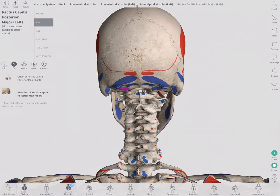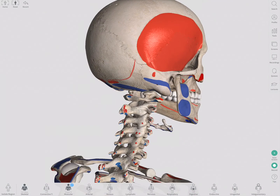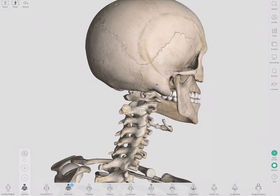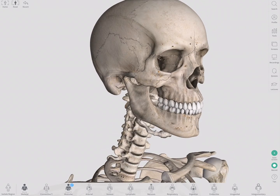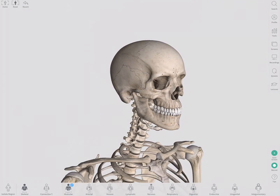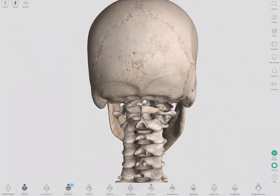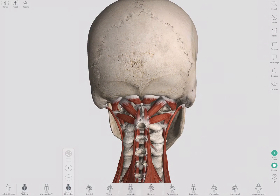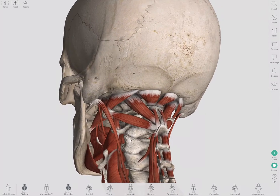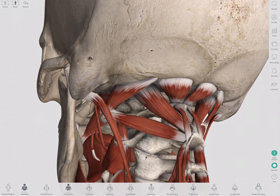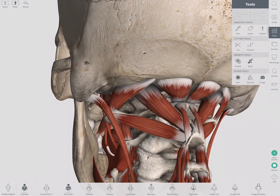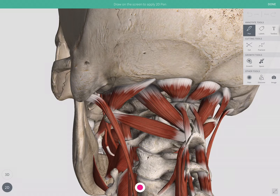Another way to access that same information is to turn off the color maps on the skeletal system using the minus icon, and then turn on the muscular system layer by layer. Putting on the first layer, we can see the muscles in the suboccipital triangle. There are a few ways you could emphasize this.